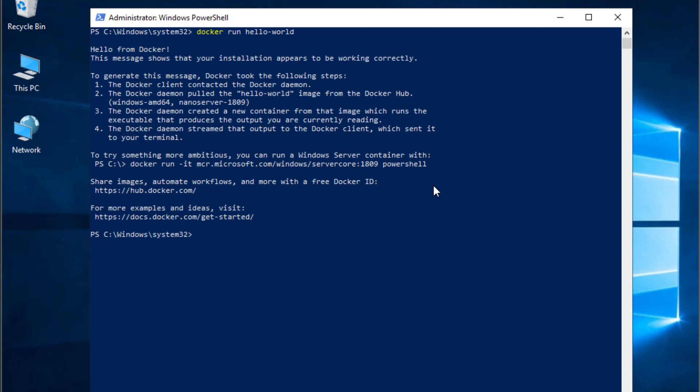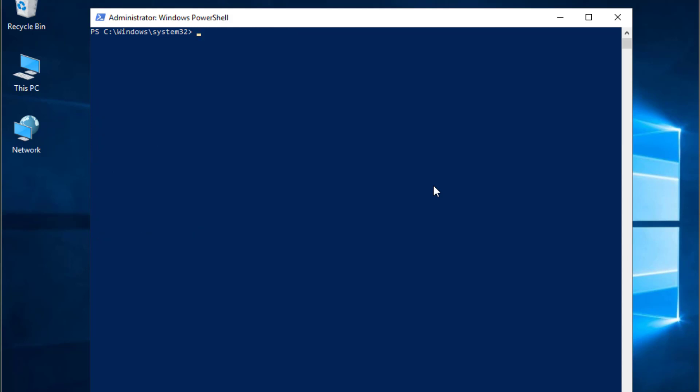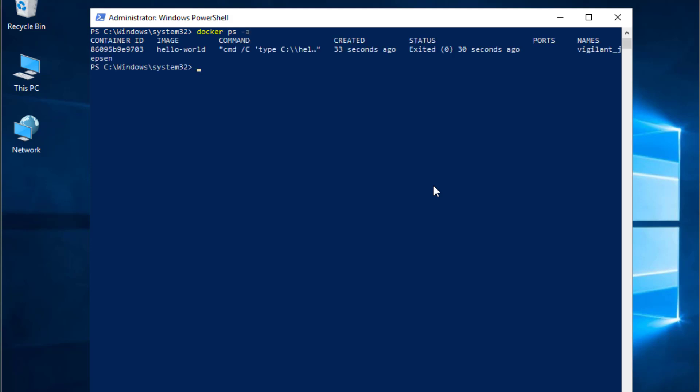Now you can run docker ps -a to see or show all the containers that have been run. Our first image or container has been run 33 seconds ago and it was exited 30 seconds ago because there is no running process in it.